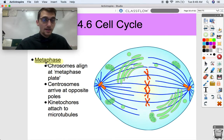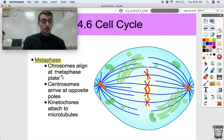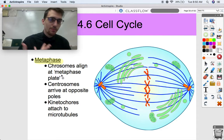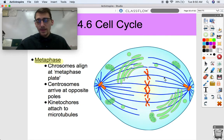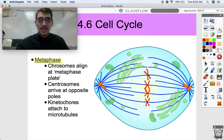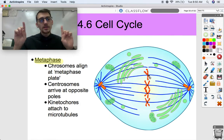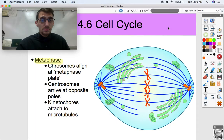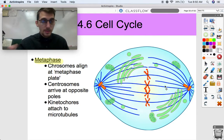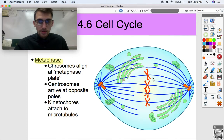In metaphase, the chromosomes align at what we call the metaphase plate. The metaphase plate is not actually a physical structure — it's just the geometric plane where the chromosomes line up. They need to line up because the mitotic spindle needs to attach to the centromeres and kinetochores. We need to make sure each daughter cell gets exactly the same genome and chromosomes, otherwise defects or problems can occur. Centrosomes arrive at opposite poles, and microtubules begin attaching to the kinetochores.